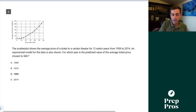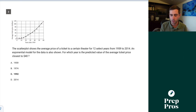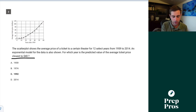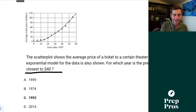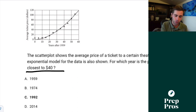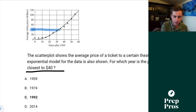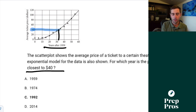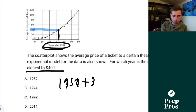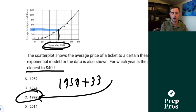Question number three. The scatter plot shows the average price of a ticket to a certain theater for 12 select years from 1959 to 2014. An exponential model for the data is also shown. For which year is the predicted value of the average ticket price closest to $40? The important thing to know is that 'predicted' refers to the actual line, not the points. We go over from $40, hit the line at about 32 or 33 years. Since it's years after 1959, we do 1959 plus 33, giving us 1992.